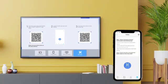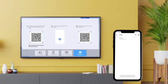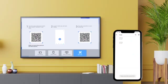Besides, you can push the screen of your smartphone to your TV by scanning this QR code.